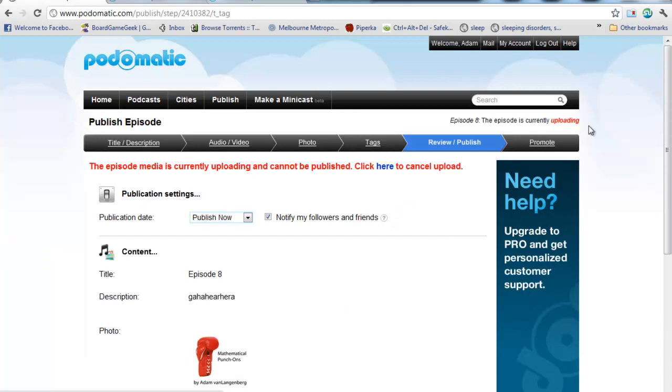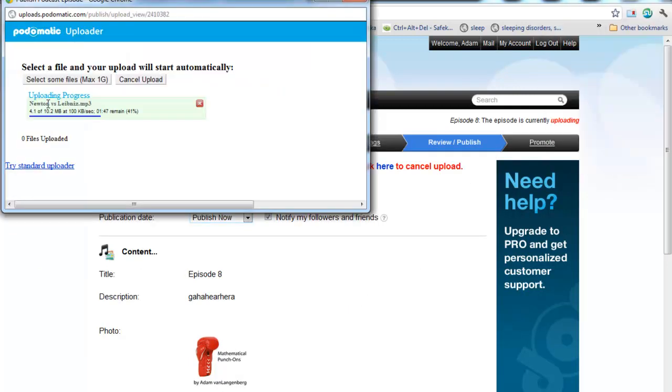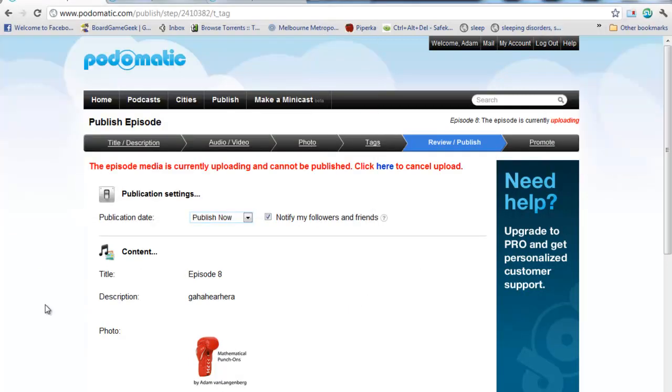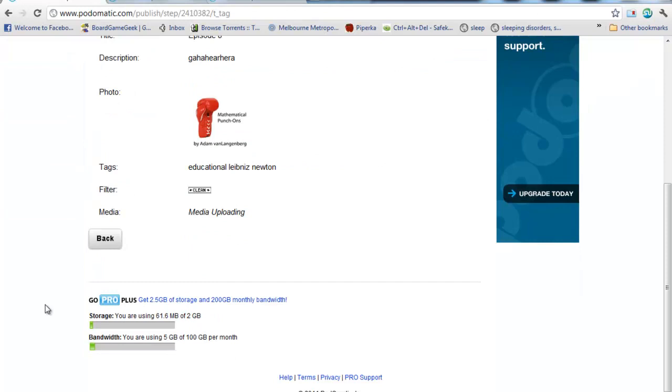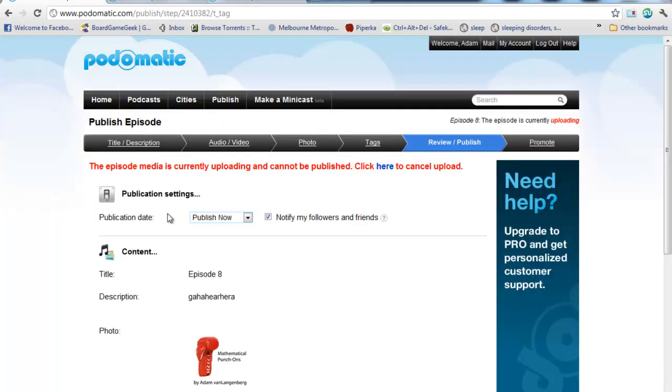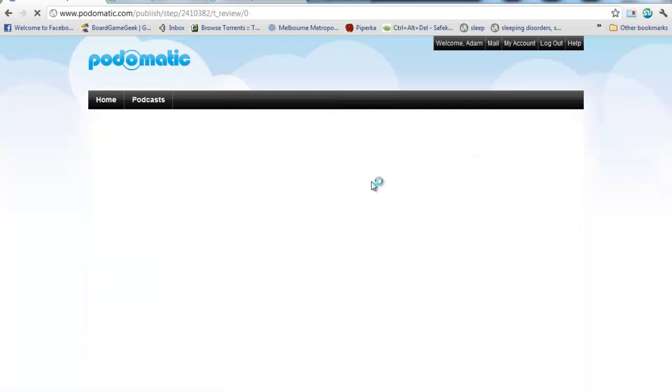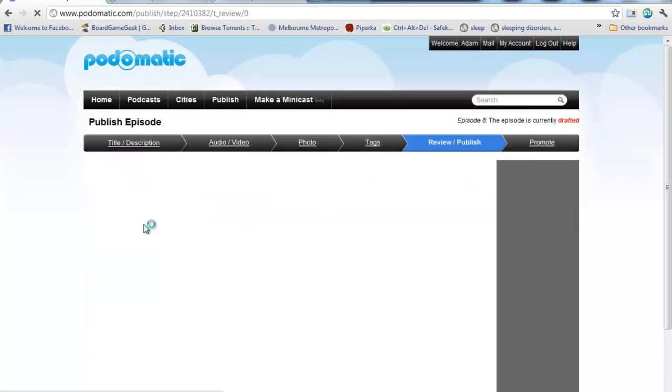Now, while this is all going on, the file is being uploaded in the background. That's still going on there. And it's saying Media Uploading. You have, if you want, you've got the option there to publish it later, if you want to do that. Now, I don't want to actually upload this episode, so I'm just going to click here to cancel it.